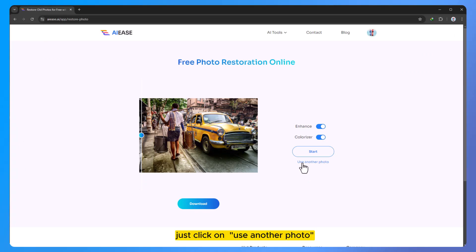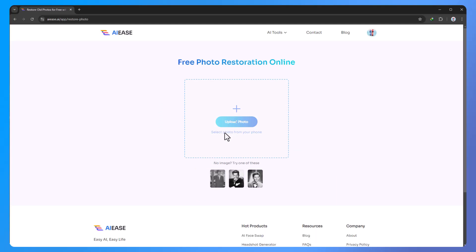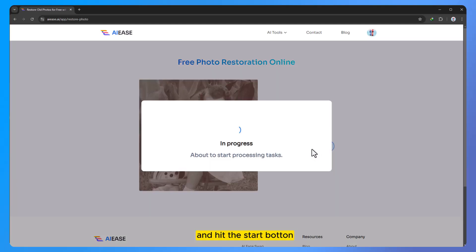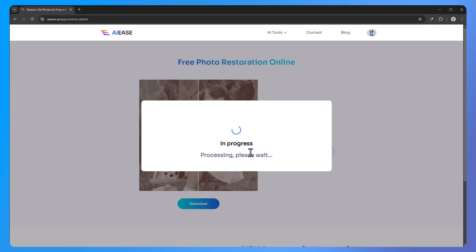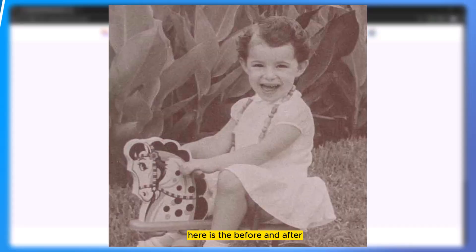Just click on 'use another photo'. As before, drag and drop your image and hit the start button. Here is the before and after.